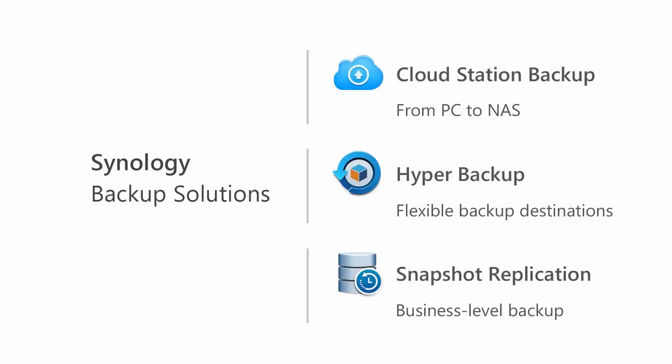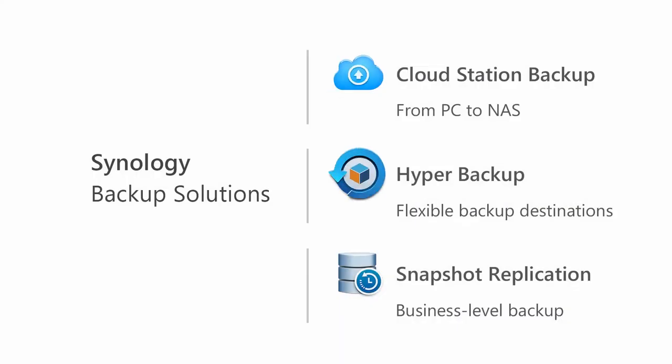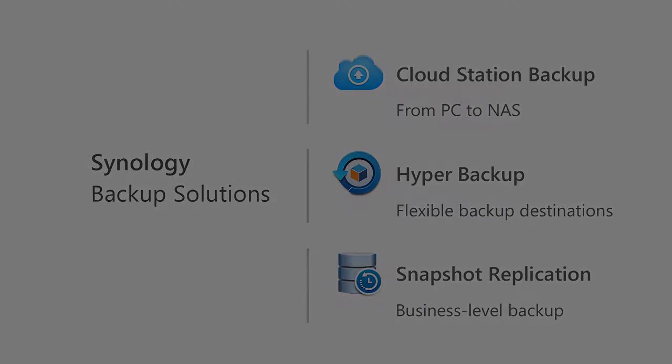So far, we have talked about Cloud Station Backup and Hyper Backup, and now we're going to move on to Snapshot Replication. Snapshot Replication uses the business-level snapshot technology to backup data on Synology NAS models that can support the Btrfs file system.